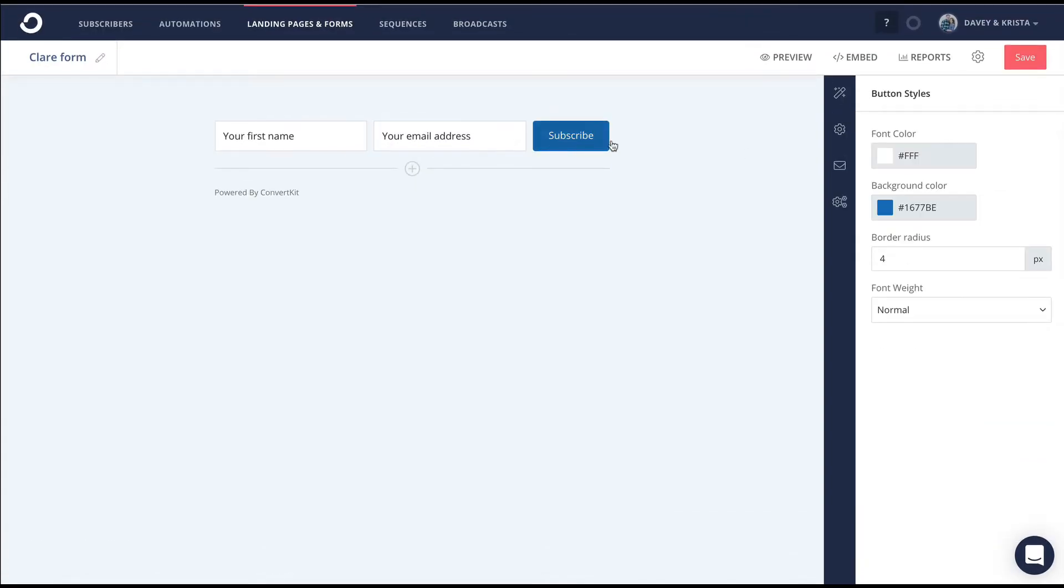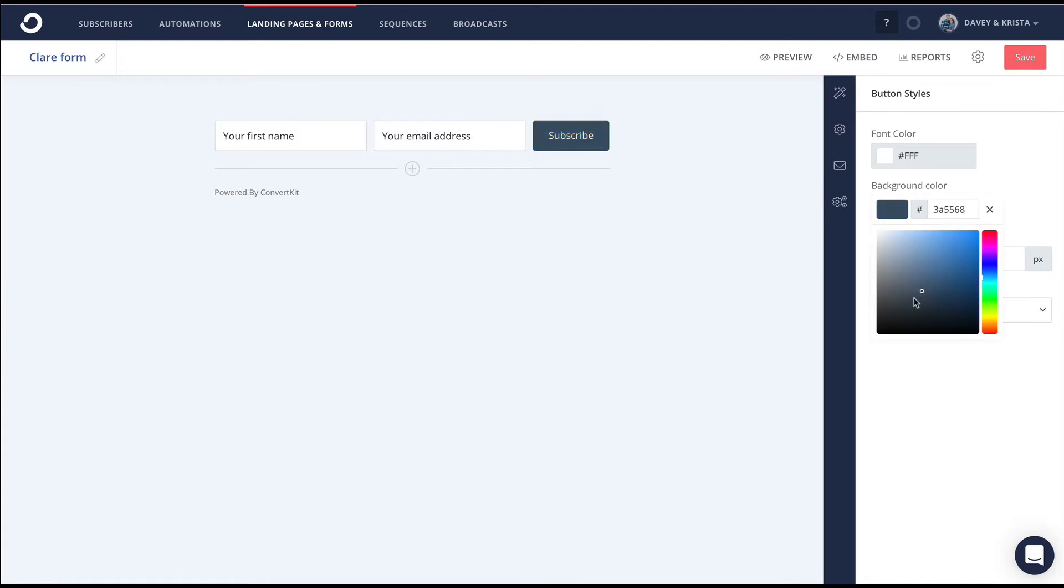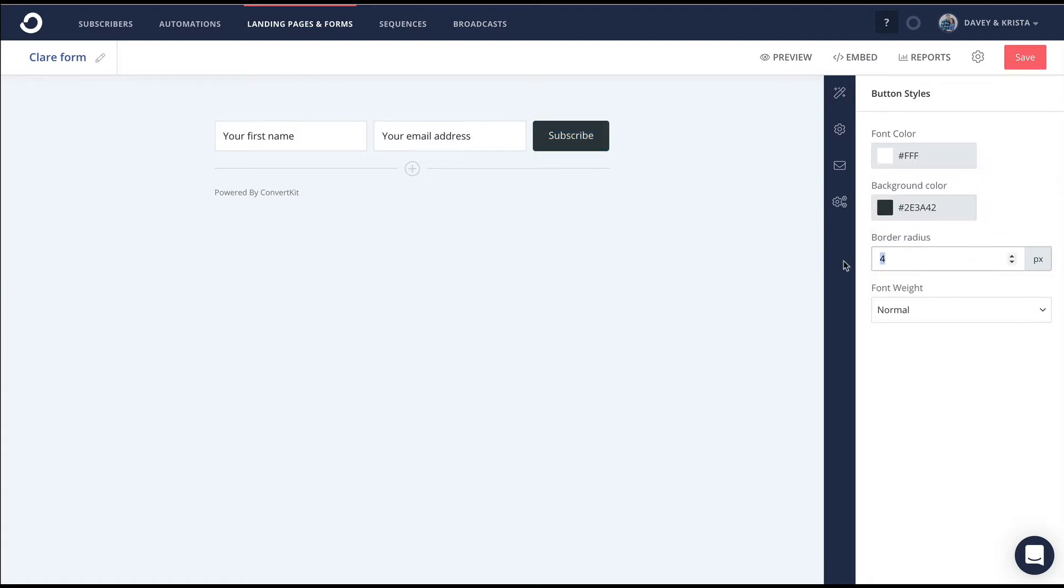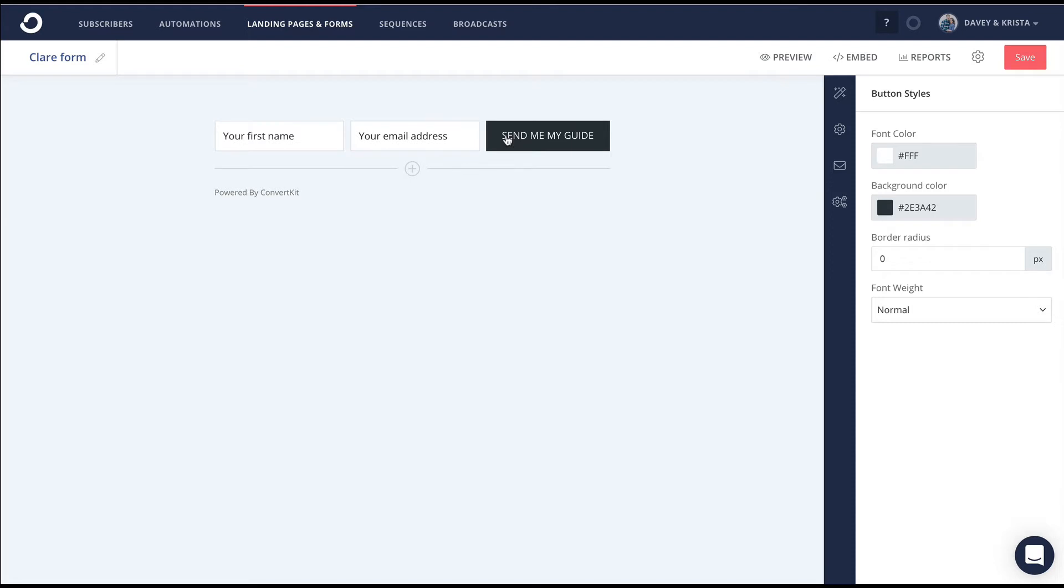You can also click on the subscribe button and make it a different color. You can get rid of the border radius, which I normally do. And then if you double-click on the button itself, you can change the text. I normally make it a little more descriptive, something like 'send me my guide' or whatever kind of freebie that I'm using.